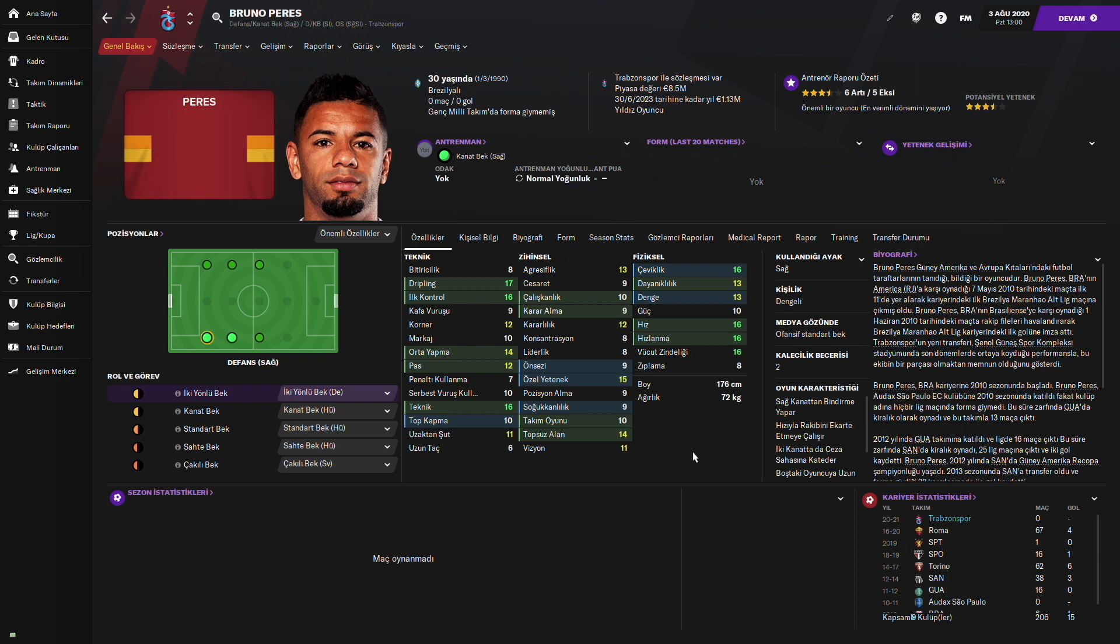Savunma için top kapması da düşük. Yani soğukkanlılığı da takım oyunu da aslında düşük olan birçok özelliği var. Daha çok hücum yönü güçlü bir oyuncu. O yüzden kanat ve hücum olarak daha iyi katkı verecektir. Özel yeteneği de 15.